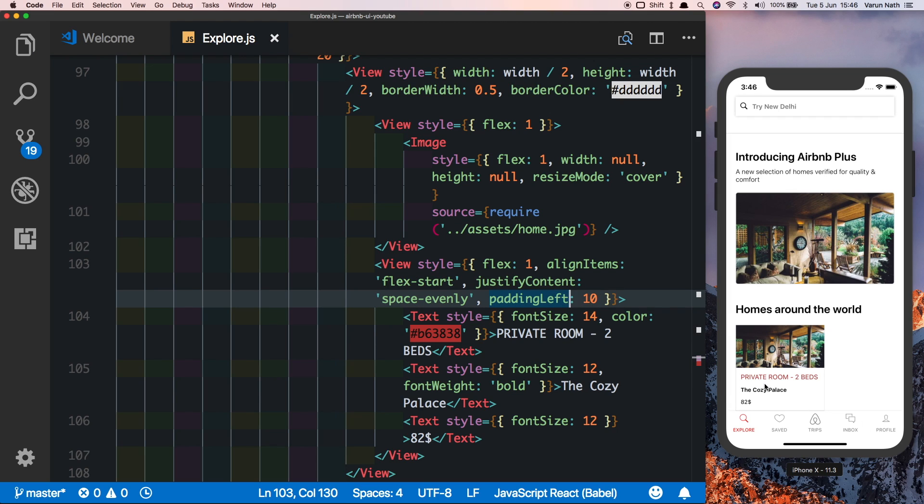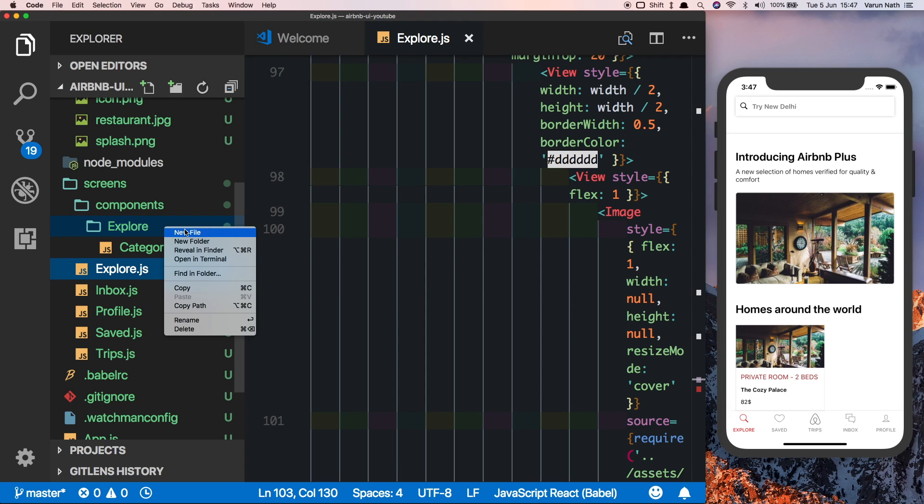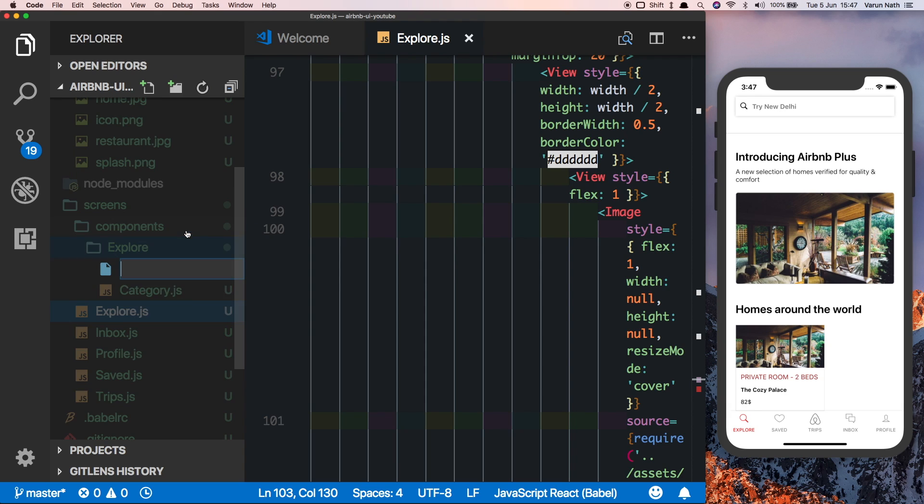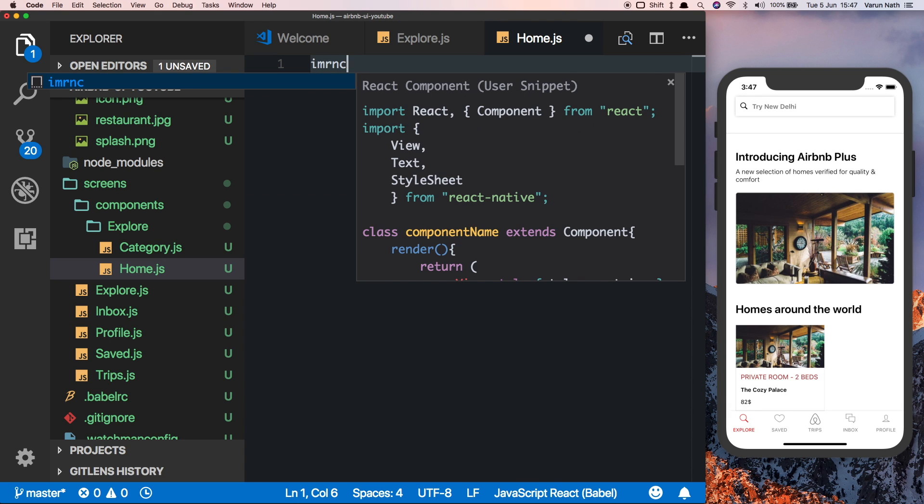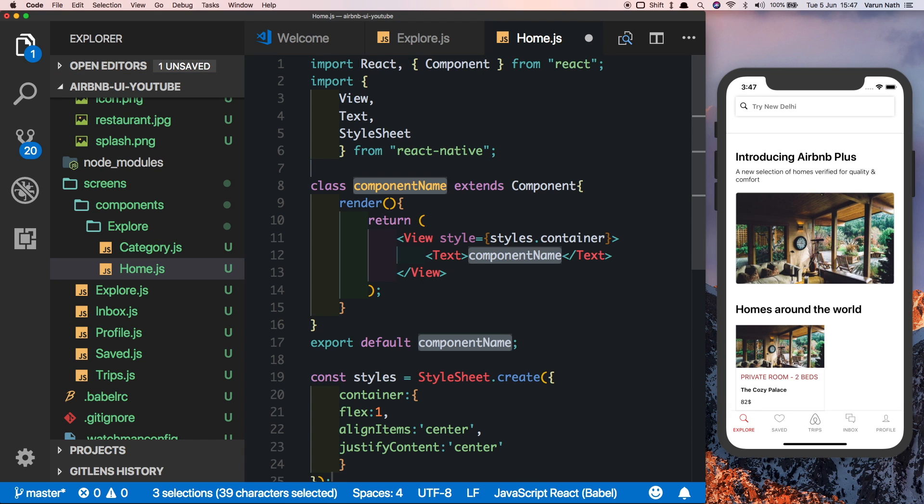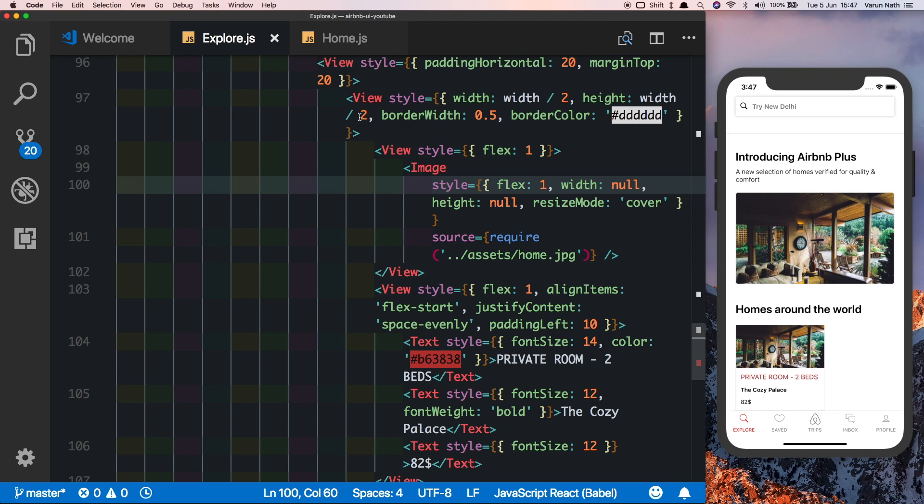We've almost completed this component. Before we add the star rating component here at the bottom, let's move this out into its separate file. Inside the components folder inside explore, I'll create a new file called home.js. Let's import some boilerplate code here, call this home, and let's copy this component there.